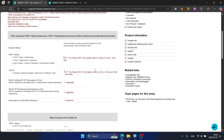Hi everyone, today I will share with you how to download and install TIA Portal V19 and WinCC Unified V19.